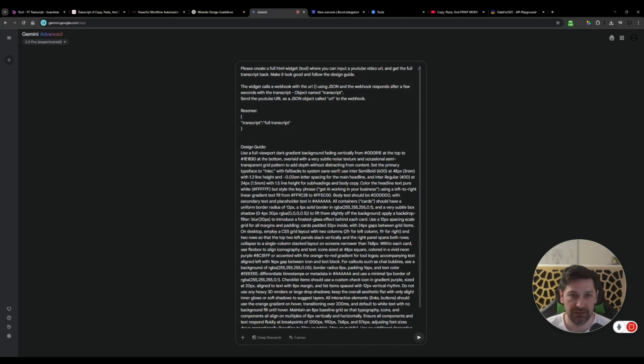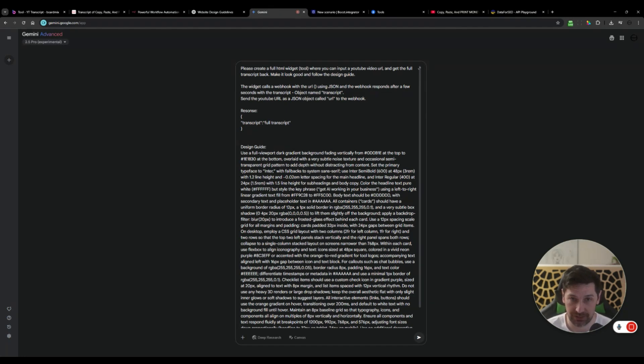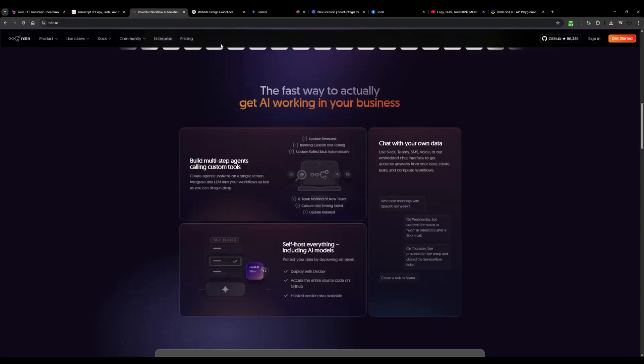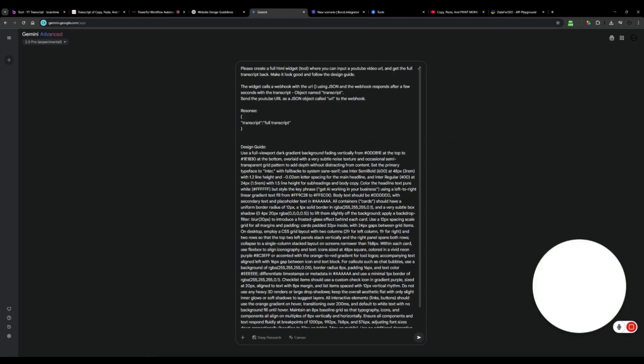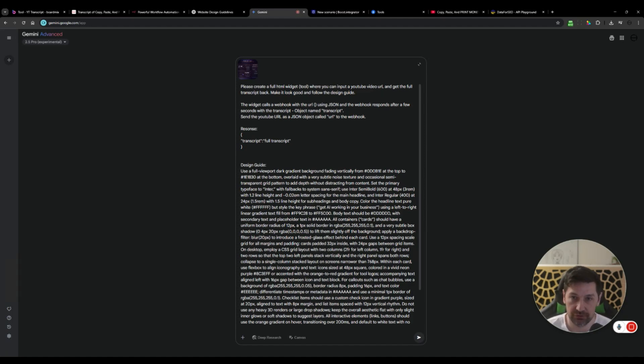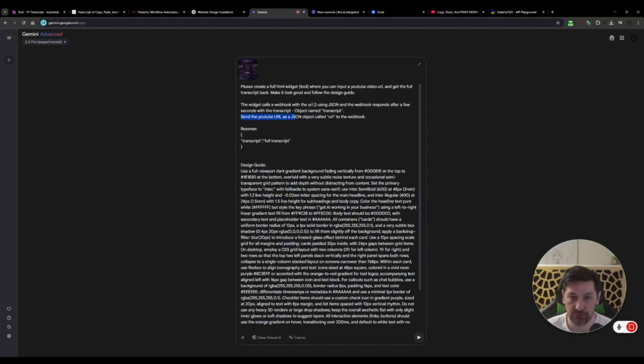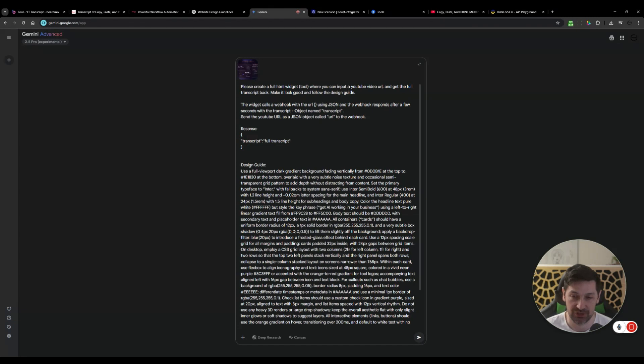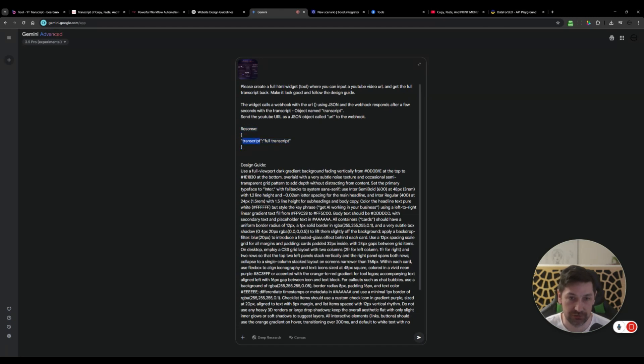I'm going to write, please create a full HTML widget tool where I can input a YouTube video URL and get the full transcript back. Make it look good and follow the design guides. The widget calls a webhook with the URL and the webhook responds after a few seconds with the transcript object named transcript. Send the YouTube URL as a JSON object called URL to the webhook.